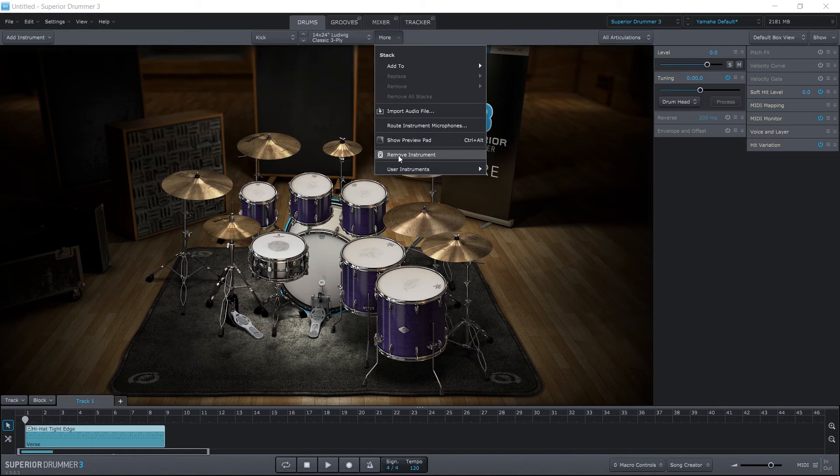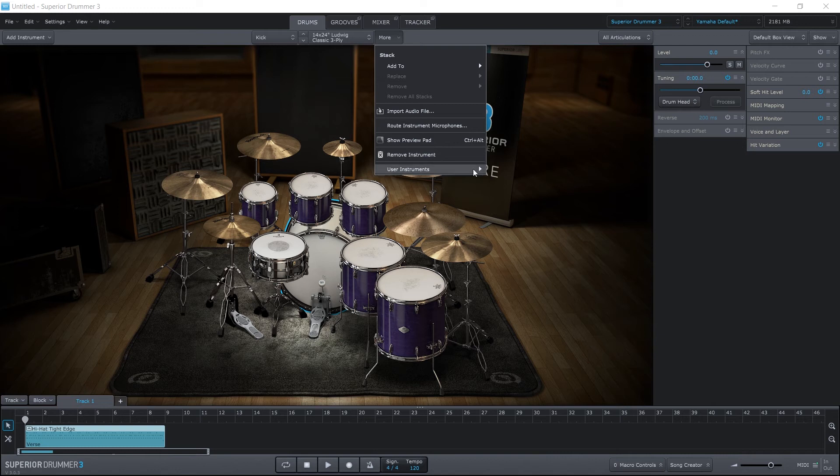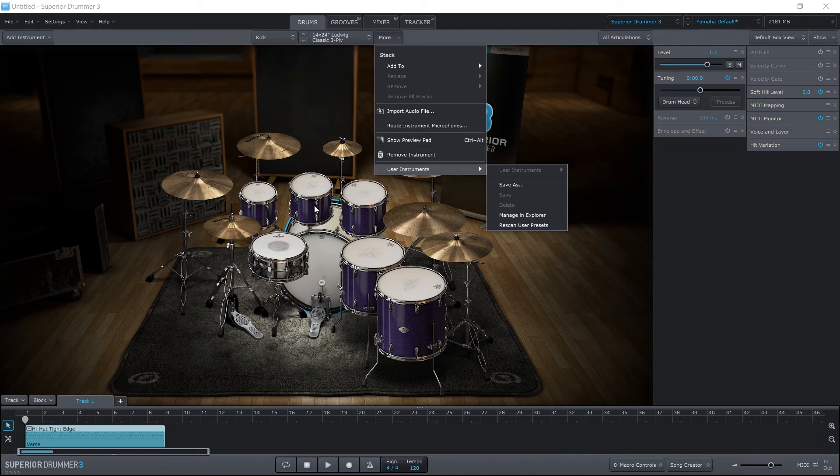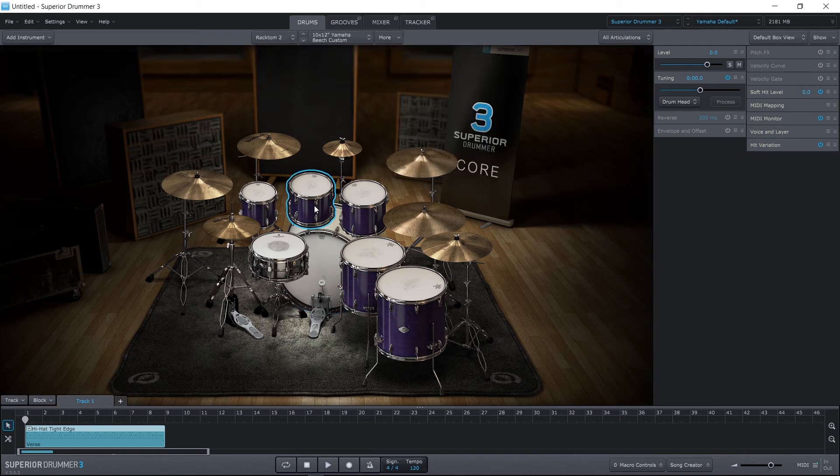If you want to remove any instrument, we can just hit the Remove Instrument button. And we also have the ability to save as a user instrument. So if we've imported something or manipulated something, and we want to save it to the library, we can do it right there.